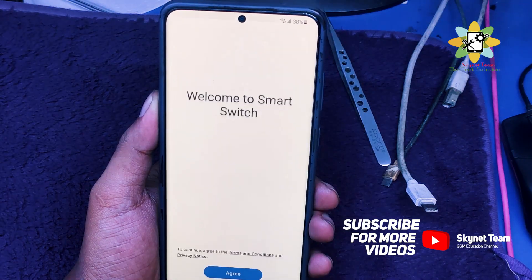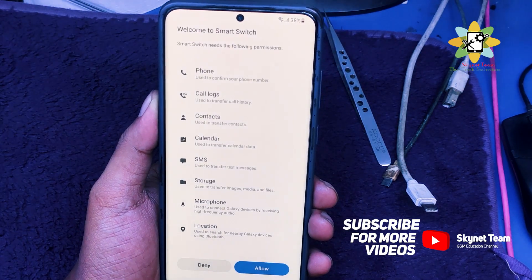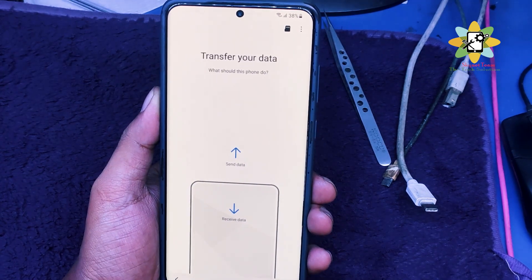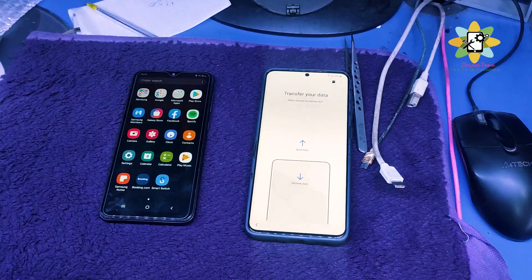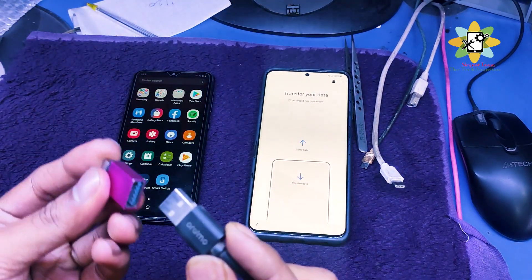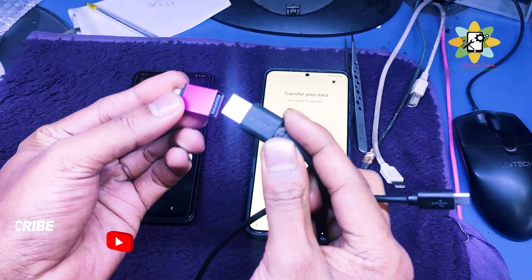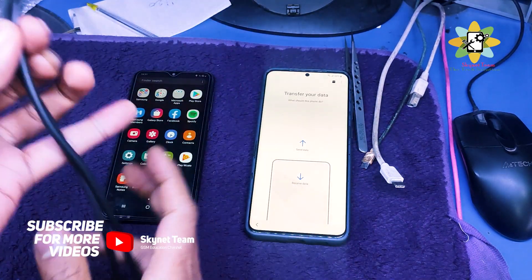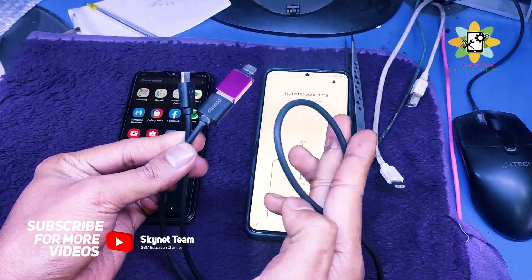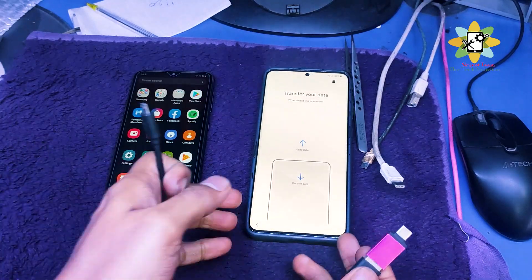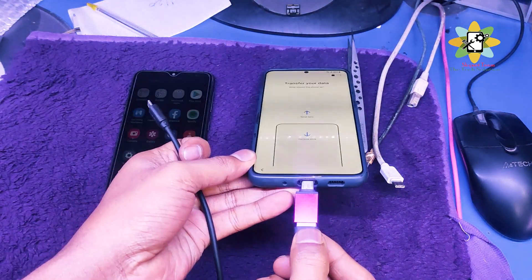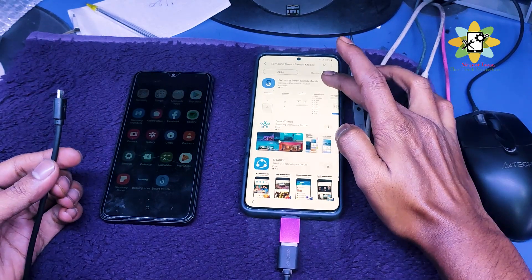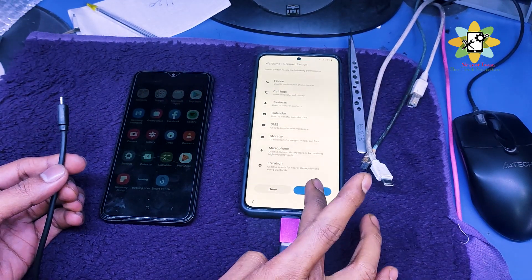Now open the Smart Switch app, click on agree, click allow and wait. We need to find another phone and connect USB cables to both phones. So we need to transfer the data from another Samsung phone. I am using a USB OTG cable and a USB micro USB cable.